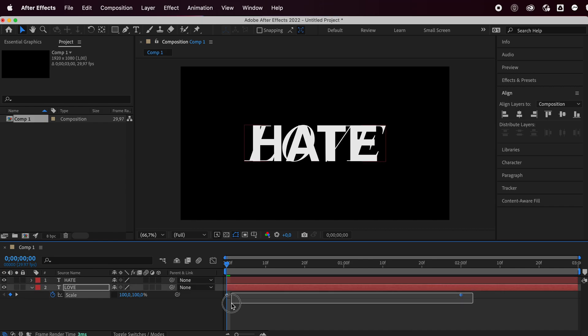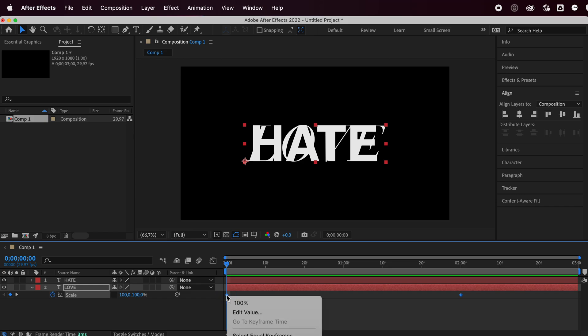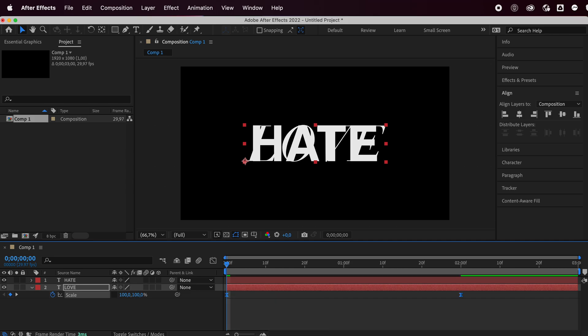We're going to select these stopwatches for our bottom layer. Just right click on them. Go to keyframe assistant, which should be the last one, and just select easy ease. It'll make the animation more seamless.